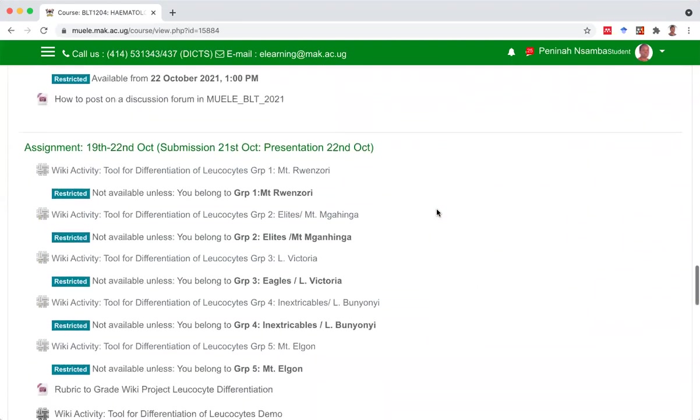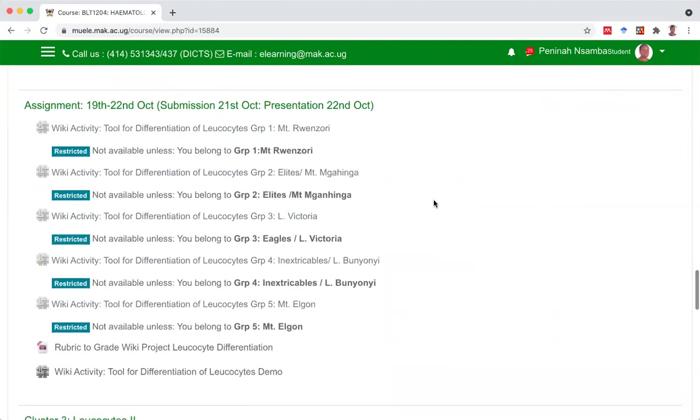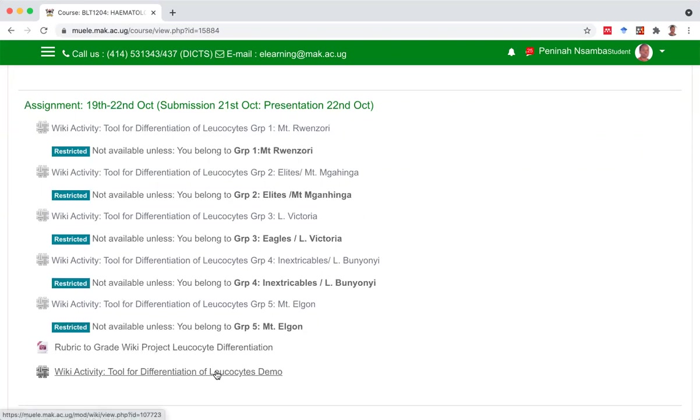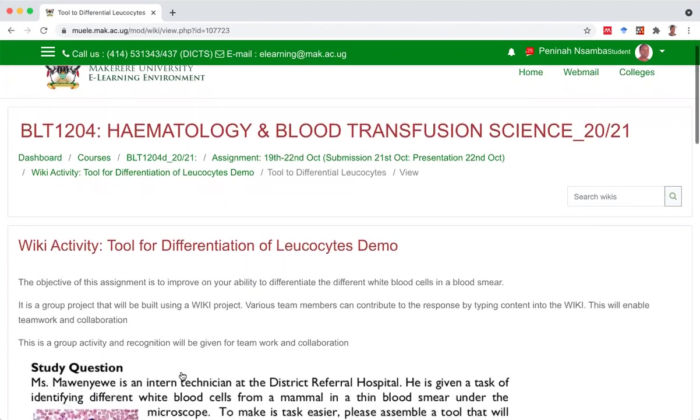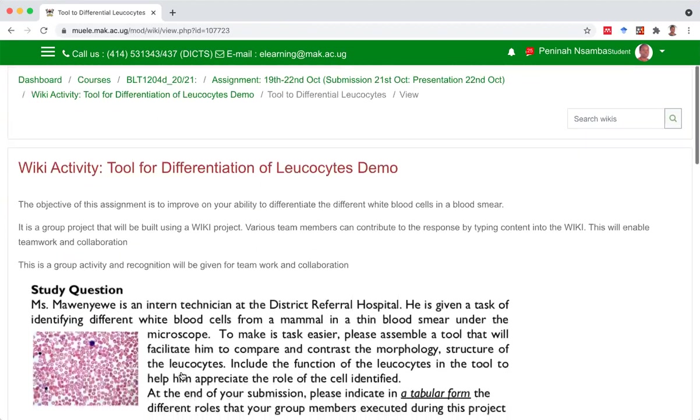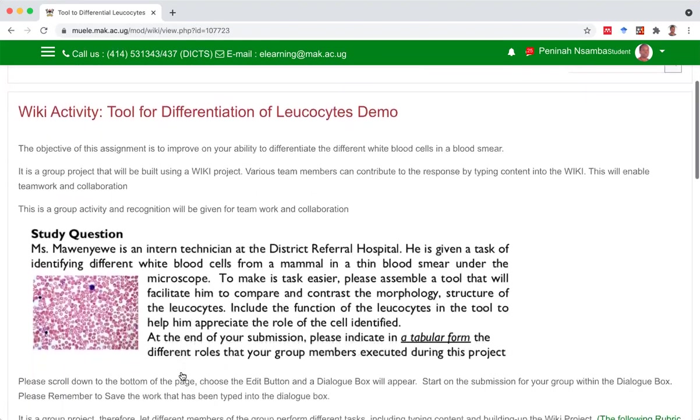I'm going to scroll down to where the wiki projects are located. Assignment 19, that's 22nd October. We've got wiki projects for the different groups. I belong to HIM6 and that's the only project that permits me to access. So I'll join it. Yes, we're in the wiki project.